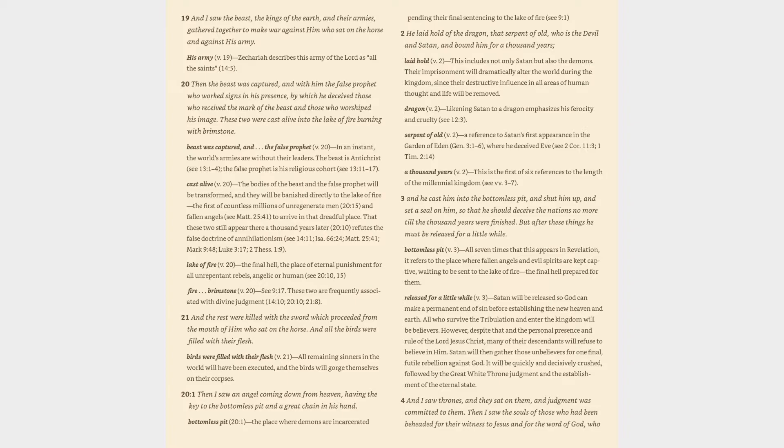Chapter 20 verse 1: then I saw an angel coming down from heaven, having the key to the bottomless pit and a great chain in his hand. Bottomless pit (20:1): the place where demons are incarcerated pending their final sentencing to the lake of fire (cf. 9:1, 2).